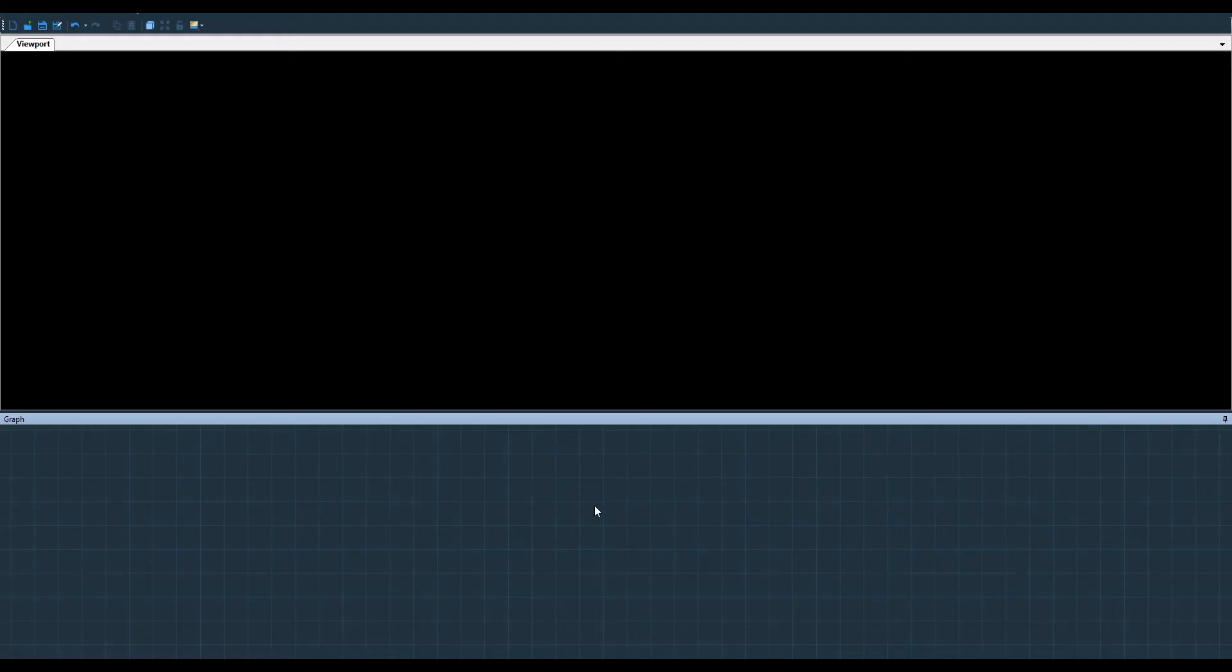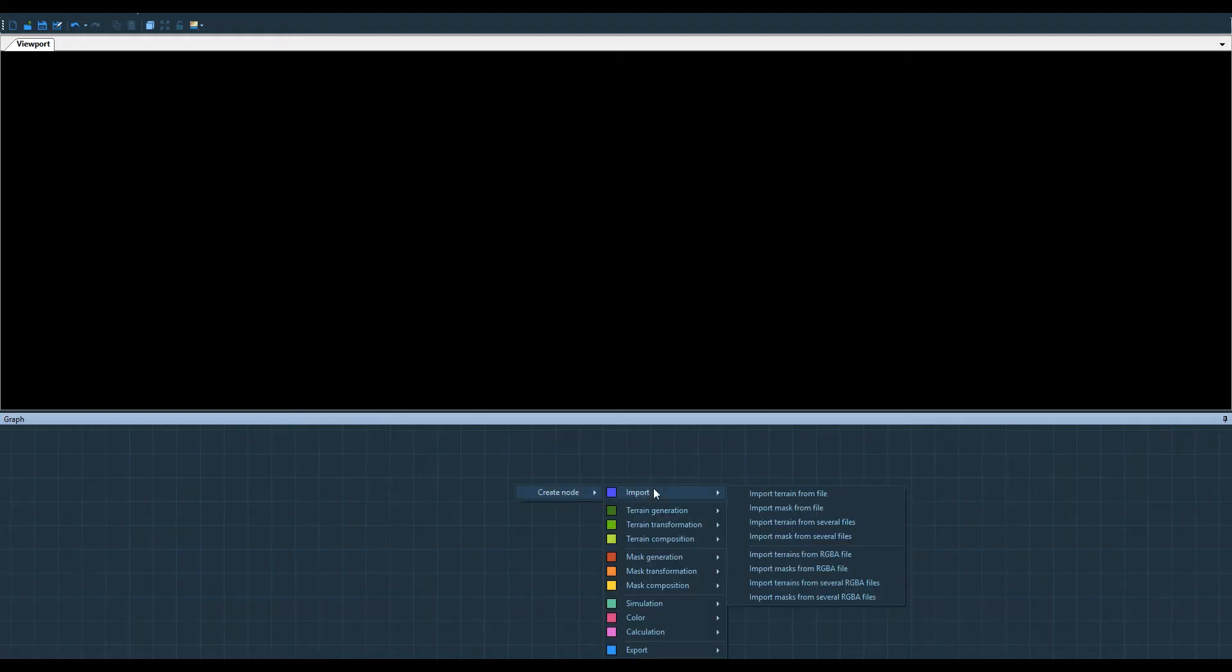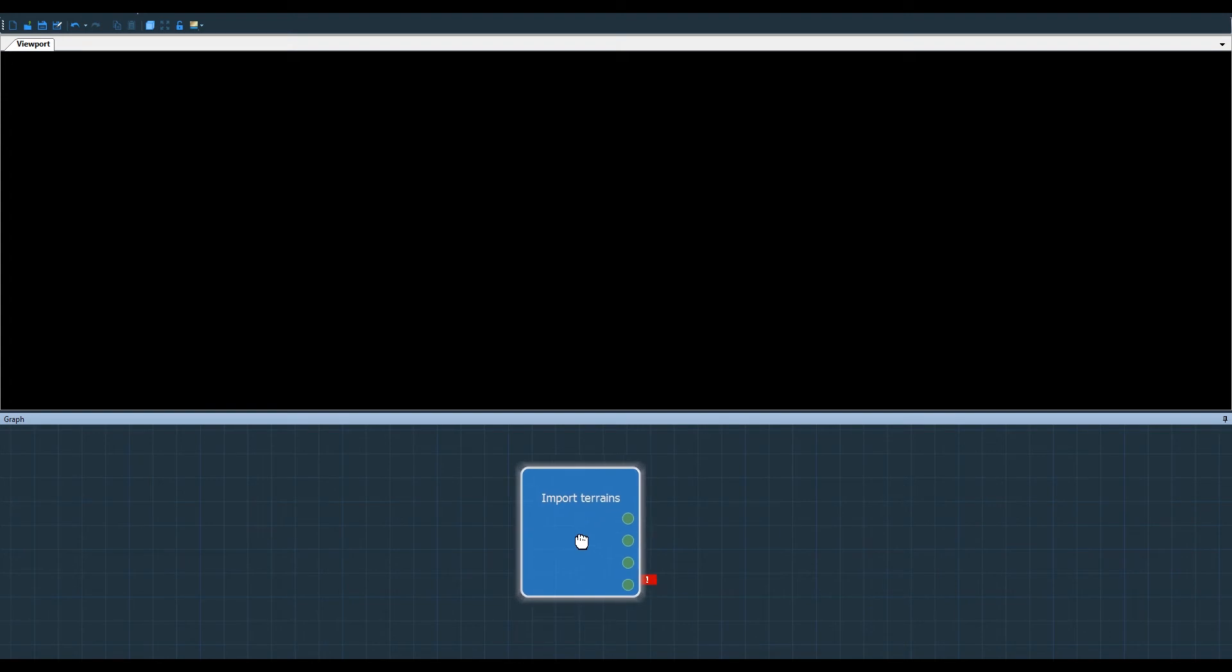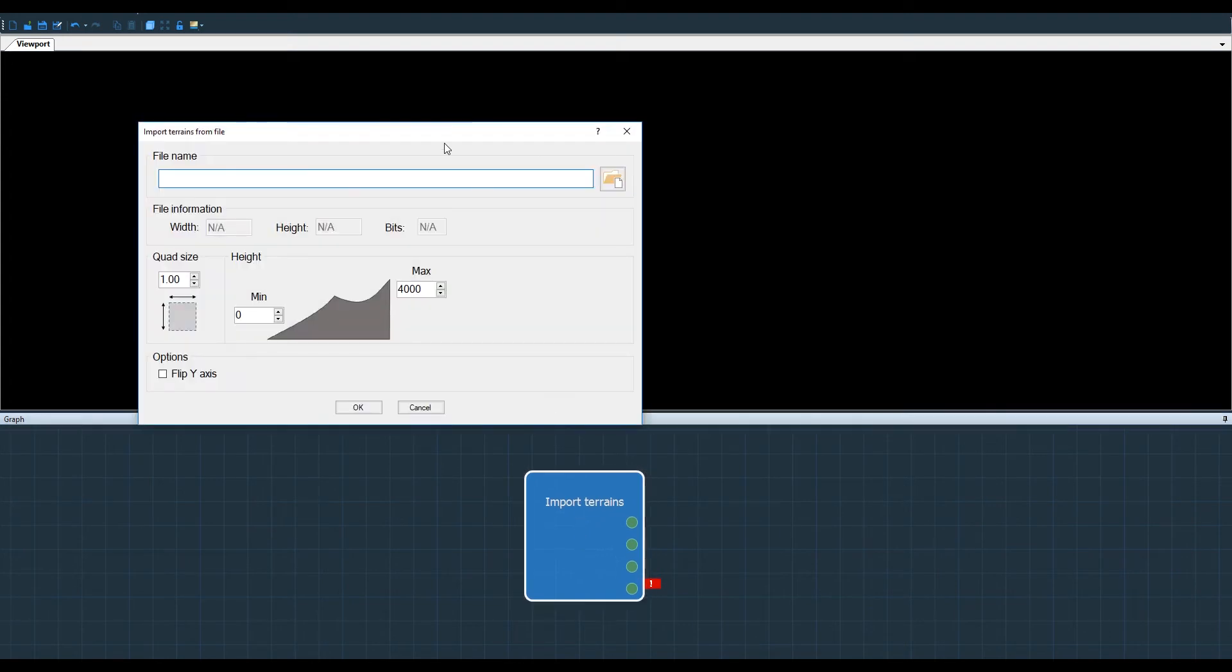I go to Instant Terra and right-click create node, import and import terrain from RGBA file.